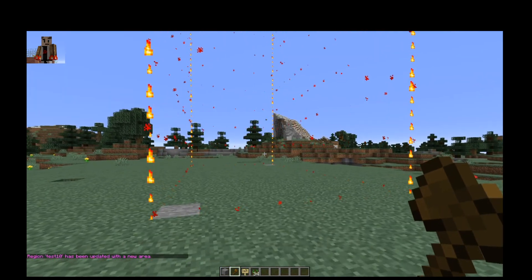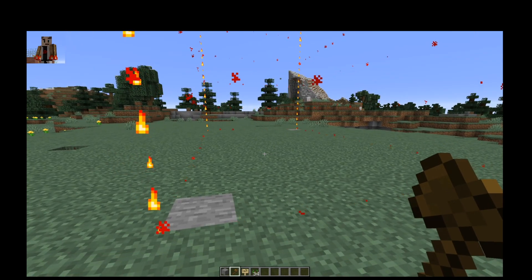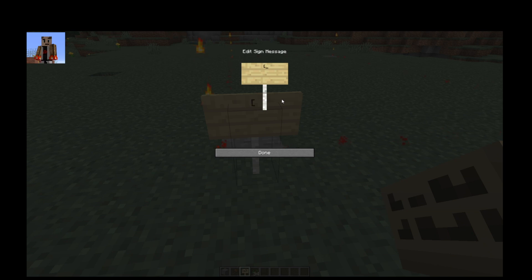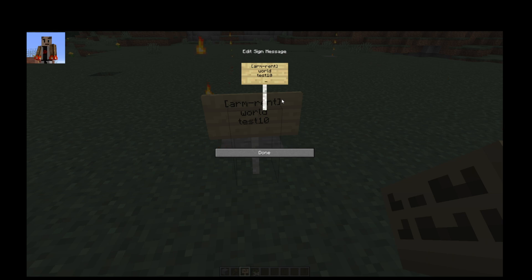This is still a WorldGuard region — it is not an ARM region yet. When you use the sign to create your space, I'm going to set this up as a rental. So on the sign: line one is 'arm-rent', line two is the name of the server world (mine is just 'world'), line three is the region name. Since this is a rental property, line four has the price, the amount of time, and then the extended time. I'm going to rent this for 100, semicolon, 100 per day — '1D' for one day.